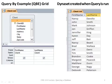Microsoft Access has a GUI — a graphical user interface tool — that allows you to create queries without having to know the programming language to do it. The GUI, or the graphical user interface used by Access, is called the Query by Example grid, or the QBE grid.